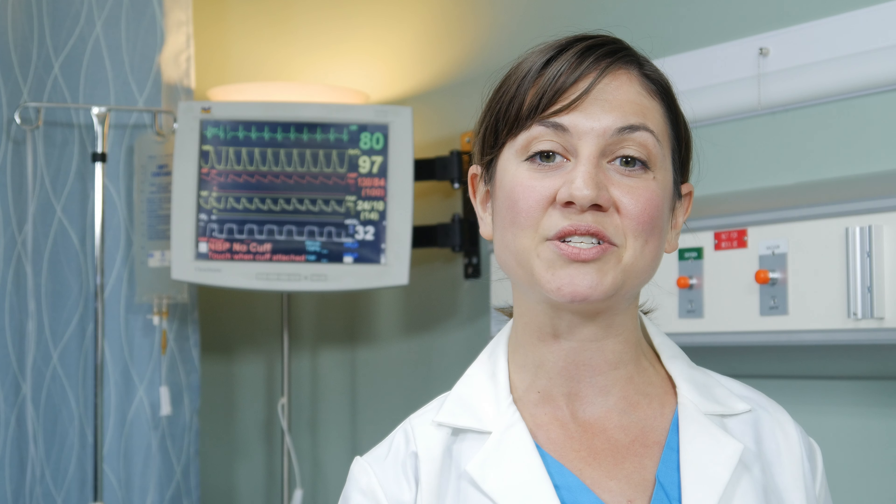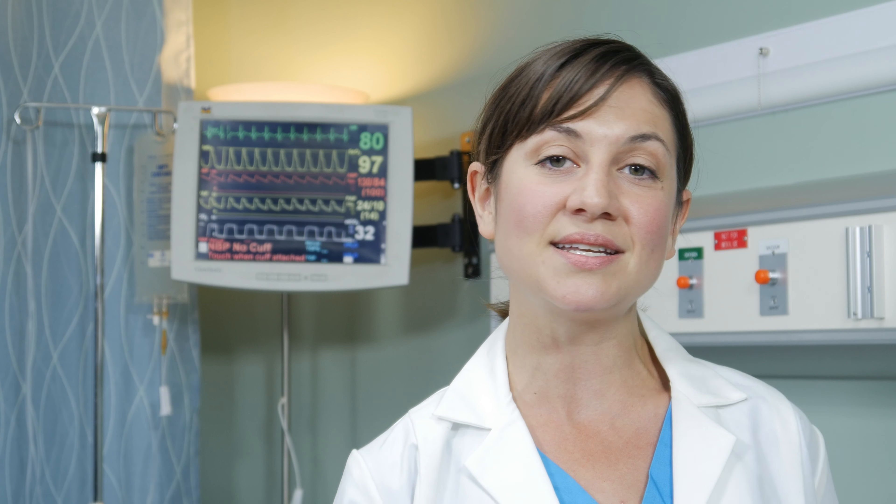The most unique feature of this patented software is its ability to push desktop reminders to all clinicians that the keyboard they are about to use is in need of disinfecting.